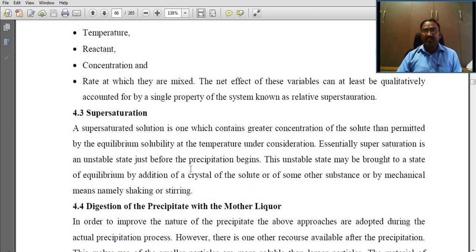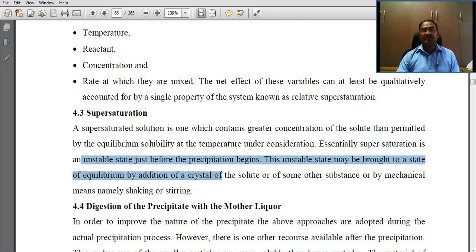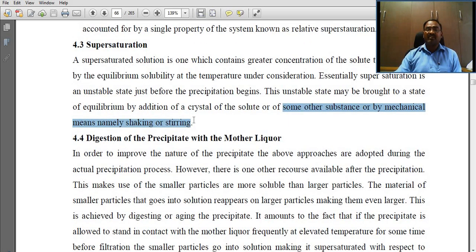Supersaturation refers to a solution which contains a greater concentration of solute than permitted by the equilibrium solubility at the temperature under consideration. Essentially, supersaturation is an unstable state just before precipitation begins. This unstable state may be brought to equilibrium by addition of crystals of the solute or some other substance, or by mechanical means such as shaking or stirring.